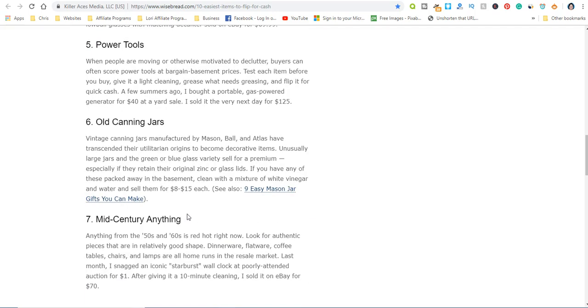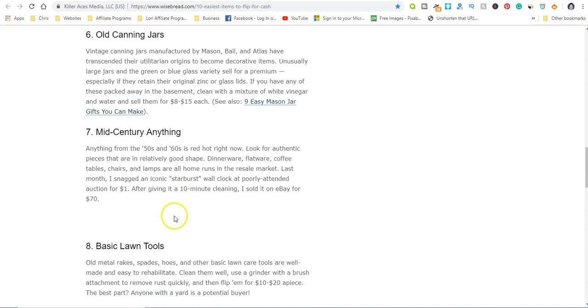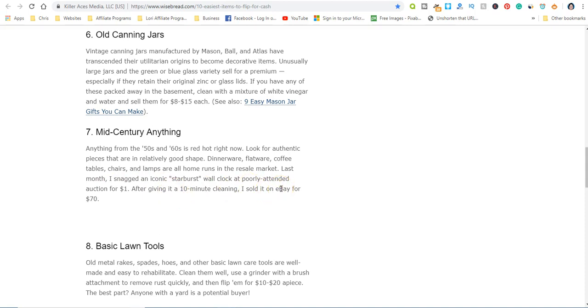Old canning jars—I never really thought about this, but people who are into canning and they want all kinds of different canning items, they would be willing to pay for vintage canning supplies and equipment. Mid-century anything, anything from the 50s and 60s and even before that. Someone bought a wall clock at a poorly attended auction, sold it on eBay for 70 bucks. They only paid a dollar for it. So auctions is another place you can go to.